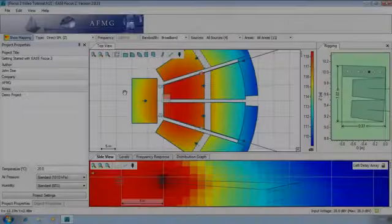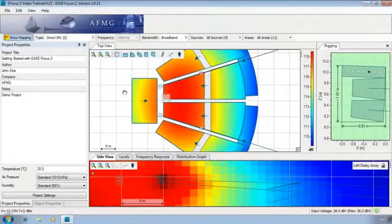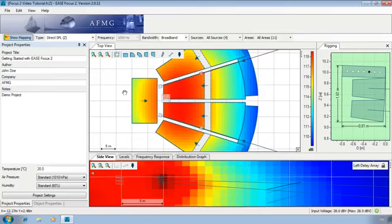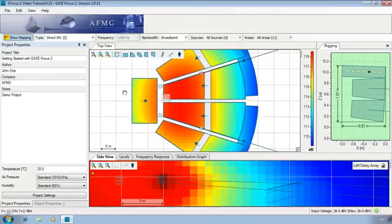All SPL calculations in this focus are limited to the direct field. Also included in the calculations are area attenuation effects according to ISO 9613. Shadowing and ground or sidewall reflections are not considered.